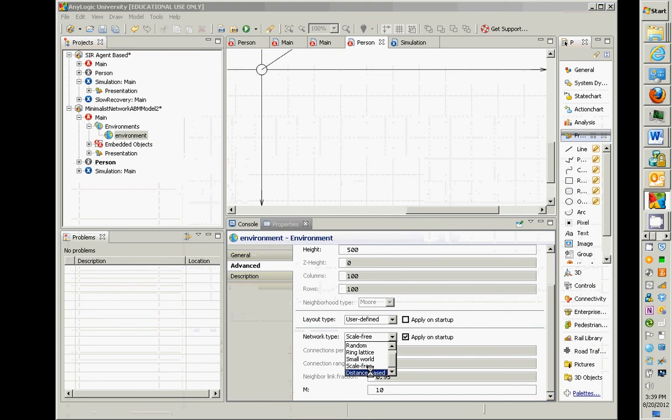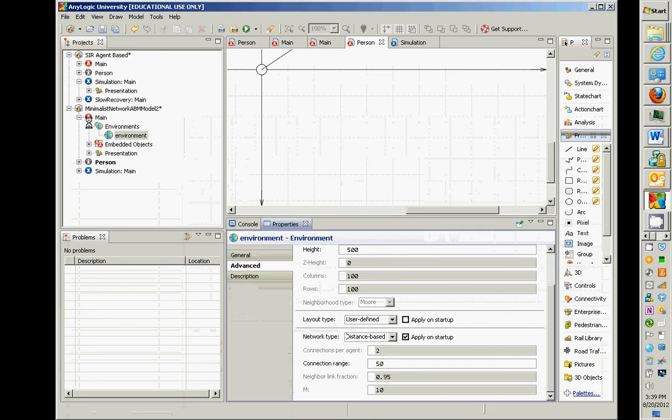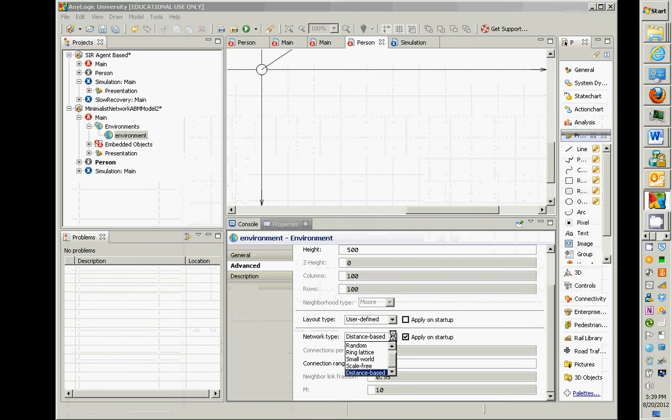I'm looking at environment under main, looking at advanced properties, the advanced properties for the environment. Because this is a distance-based, only this one applies.